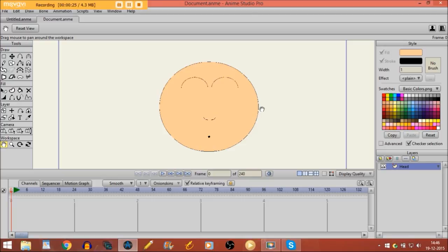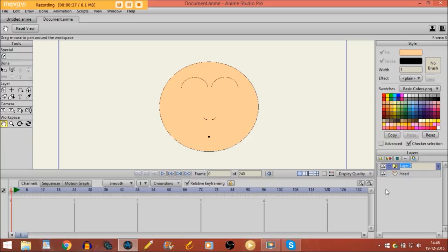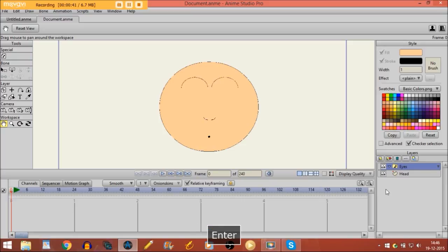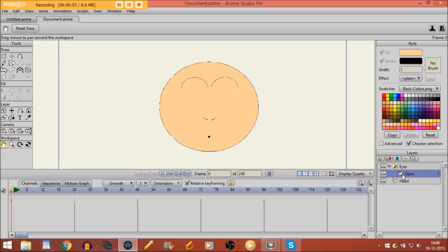As you can see I've already drawn a character but I haven't drawn his eyes yet, so we are going to do that right now. We are going to start with the first method — I'll create a switch layer for that and name it 'eyes'. Then I make a vector layer and call it 'open' and put that layer right here.